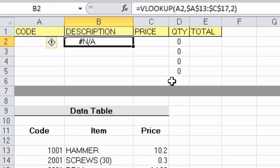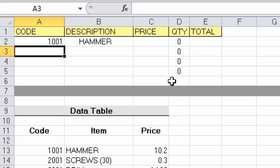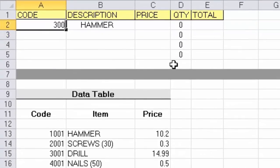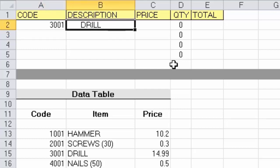We actually get an error message at the moment because we don't have a code number — it's saying N/A or not applicable. I'll go back to the code box and type in 1001, press Enter, and there we get the result. Let's try another code, say 3001, and this time we get 'drill' coming back. So the function is working correctly.